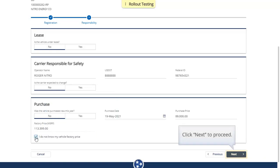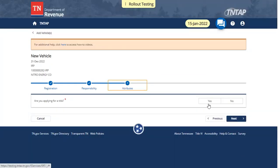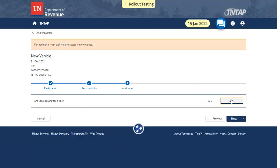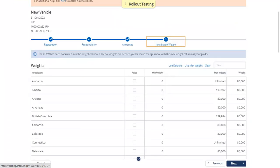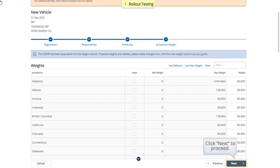Click Next to Proceed. Select whether you are applying for a title. If Yes is selected, additional information will be required. Click Next to Proceed. The weight fields will already have the default gross vehicle weight entered. If needed, you may change the gross vehicle weights in this table. Click Next to Proceed.